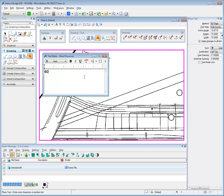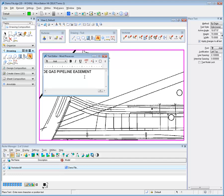Automatic vector stamping is not restricted to simple line work. In this example, text is stamped onto the image using MicroStation's Place Text command.